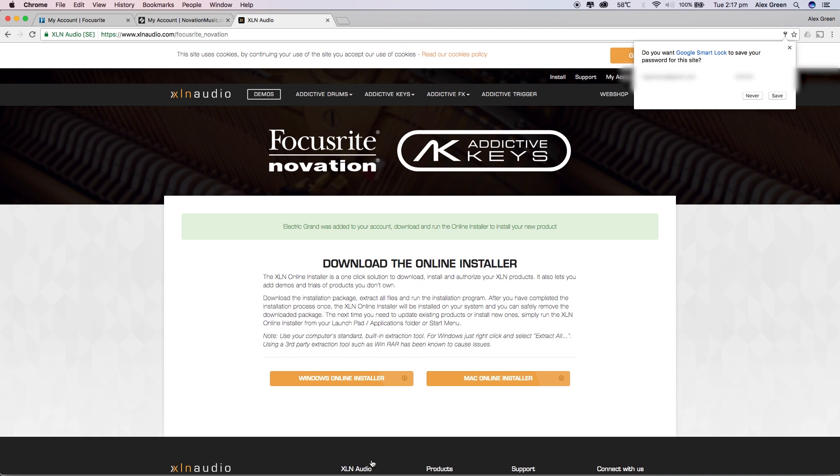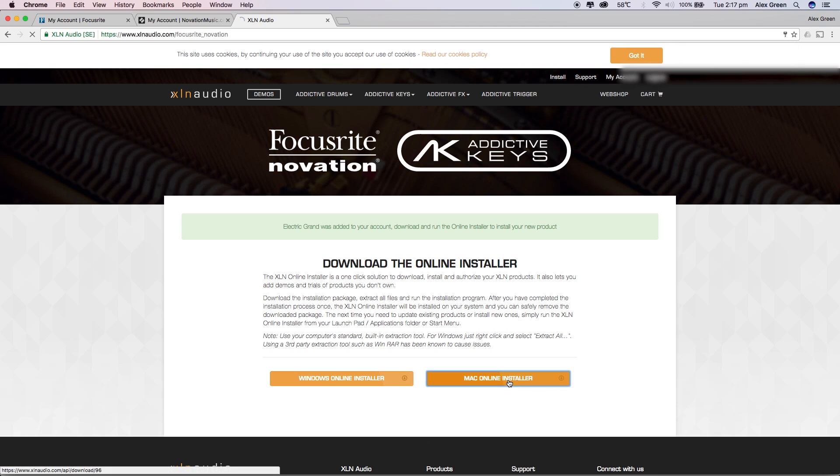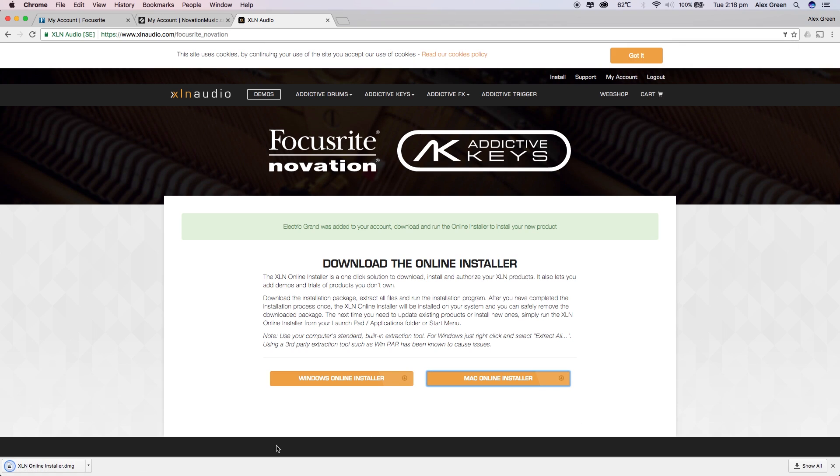First of all you will need to download the online installer for your OS. In this case I'm installing the Mac version.